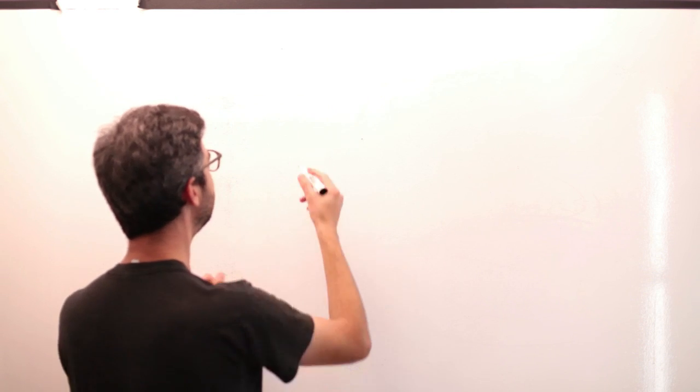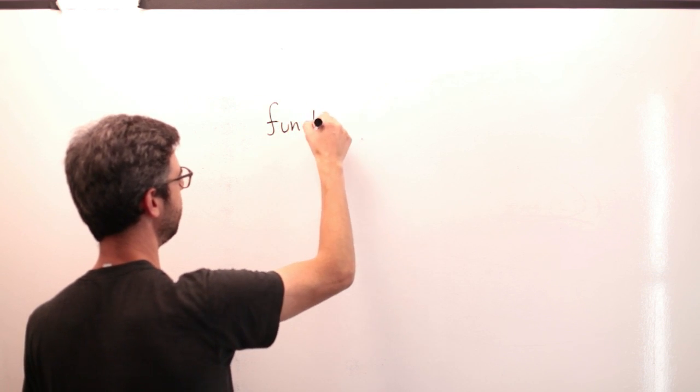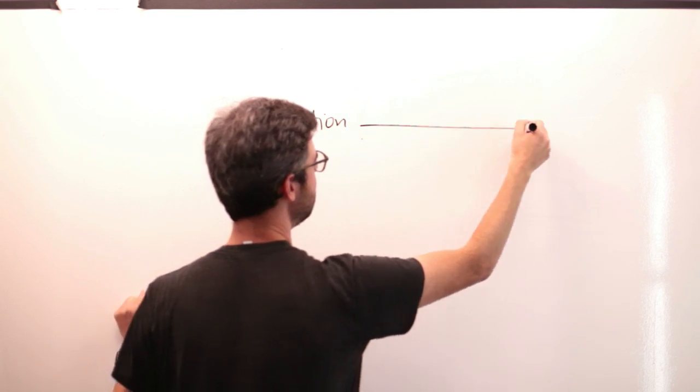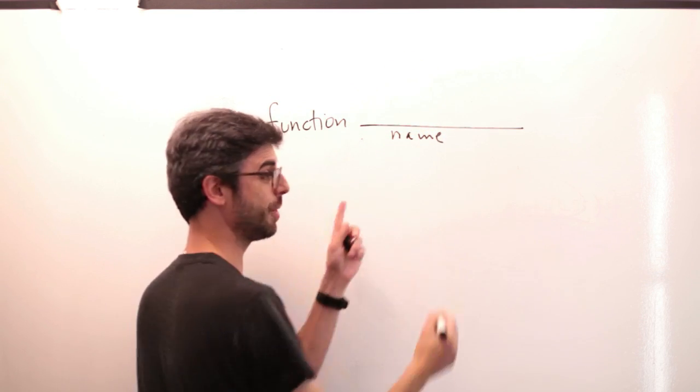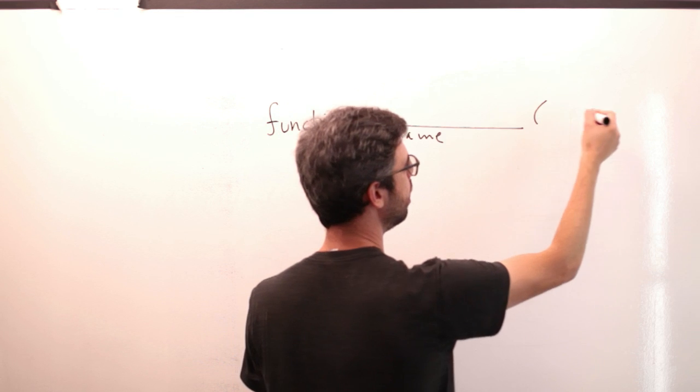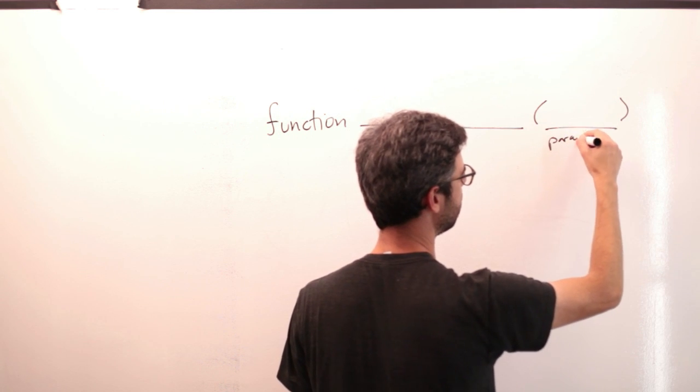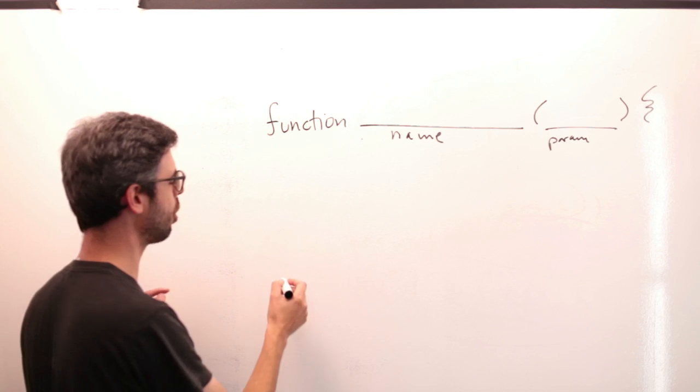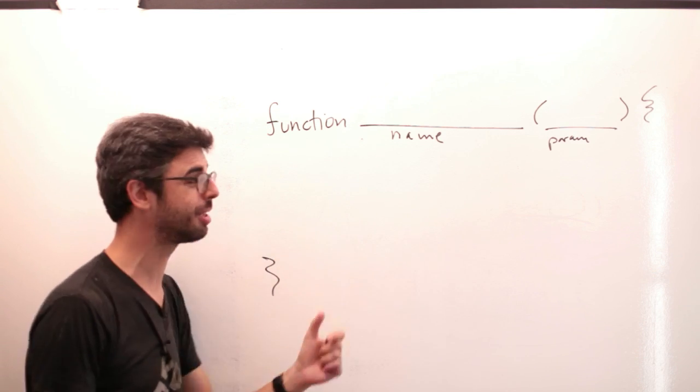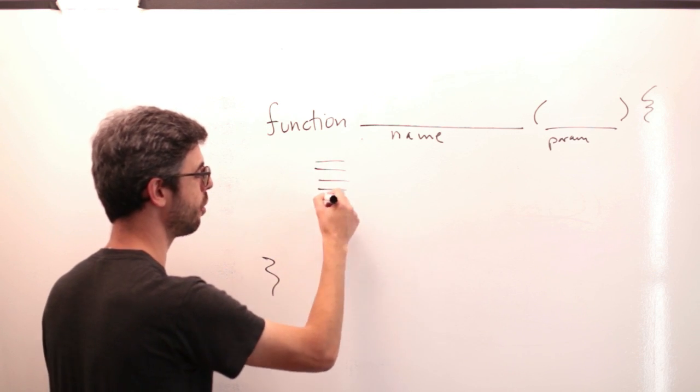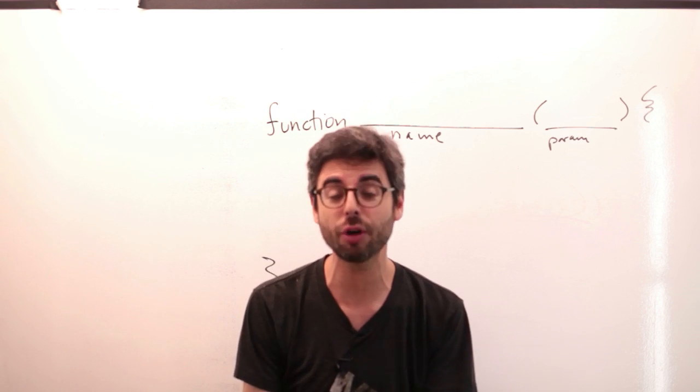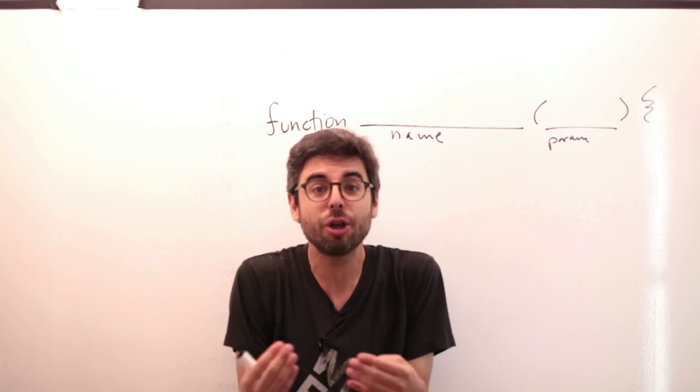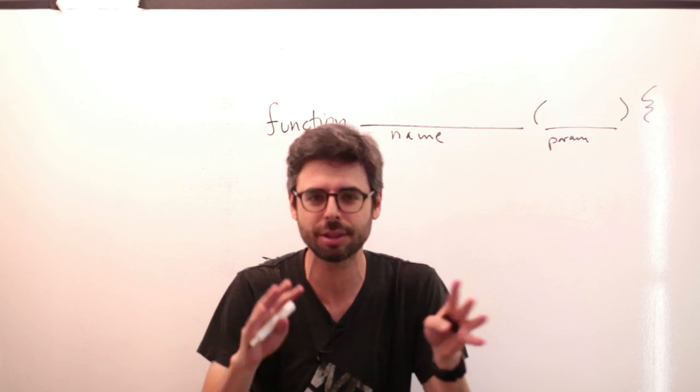The syntax for defining a function is: function, the name of the function that you make up, the parameters to the function that you also make up, open curly bracket and end curly bracket, then the code that goes inside the function. Typically if a function returns a value, this new return statement is going to come at the end of the function.